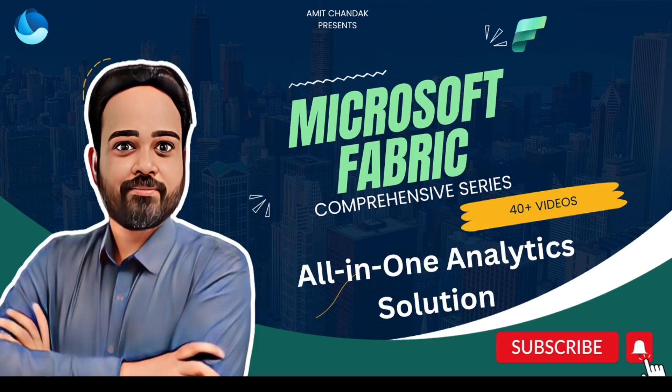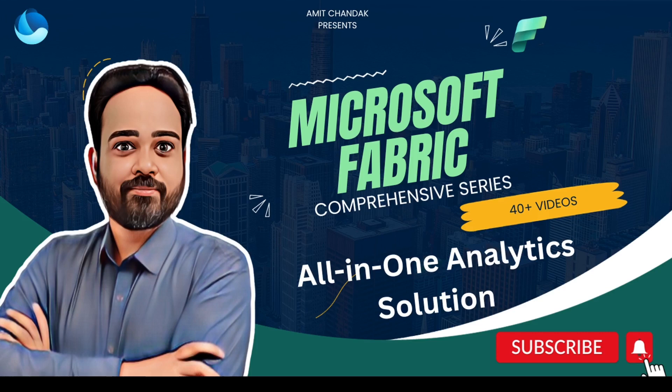Hello and welcome to another episode of Microsoft Fabric series. In today's video we are going to discuss how to use data pipelines in Microsoft Fabric to get data which is on-premise. Yes, on-premise data is supported via data pipelines using on-premise gateway.